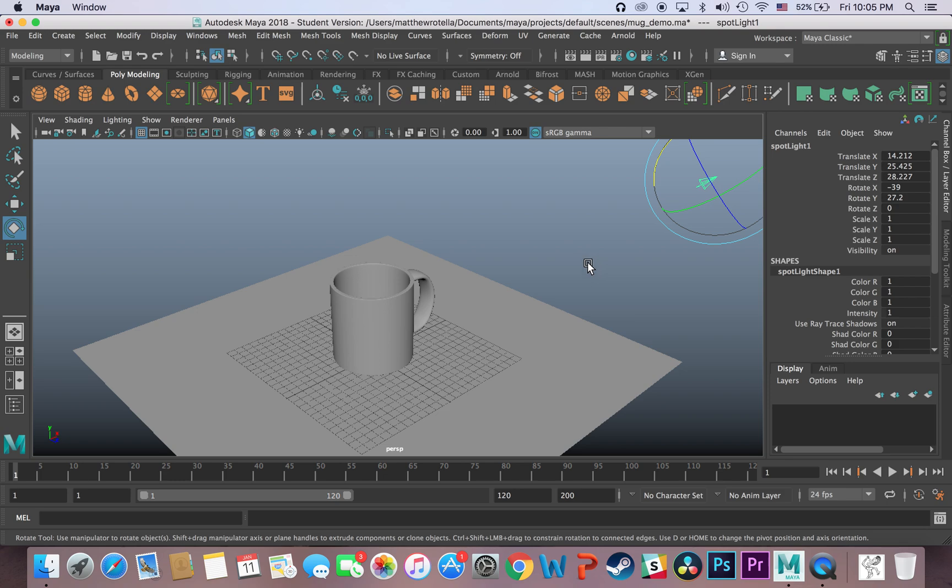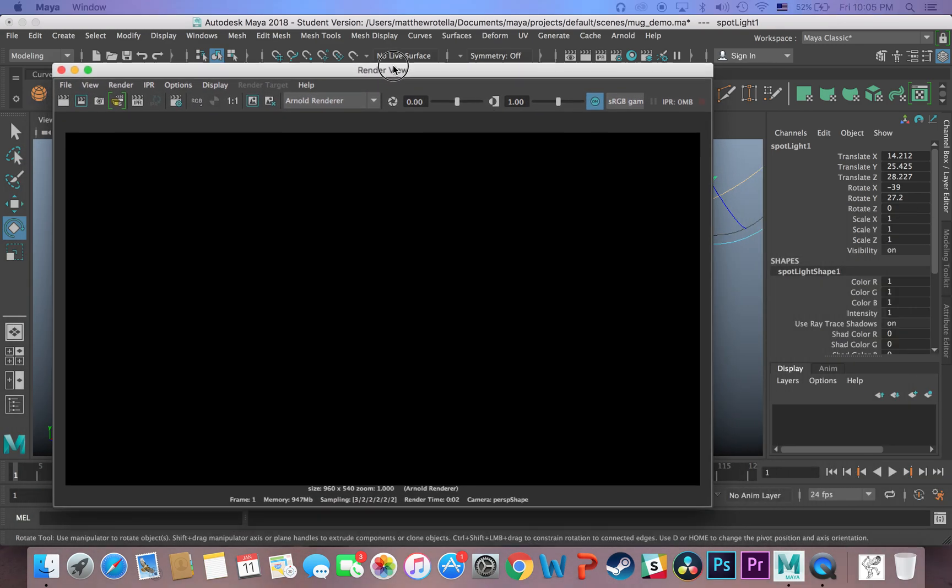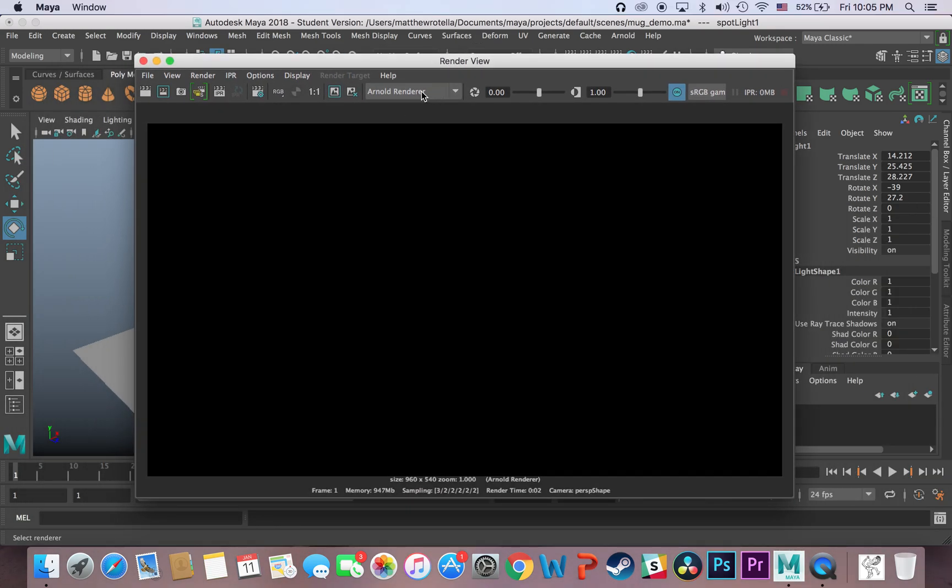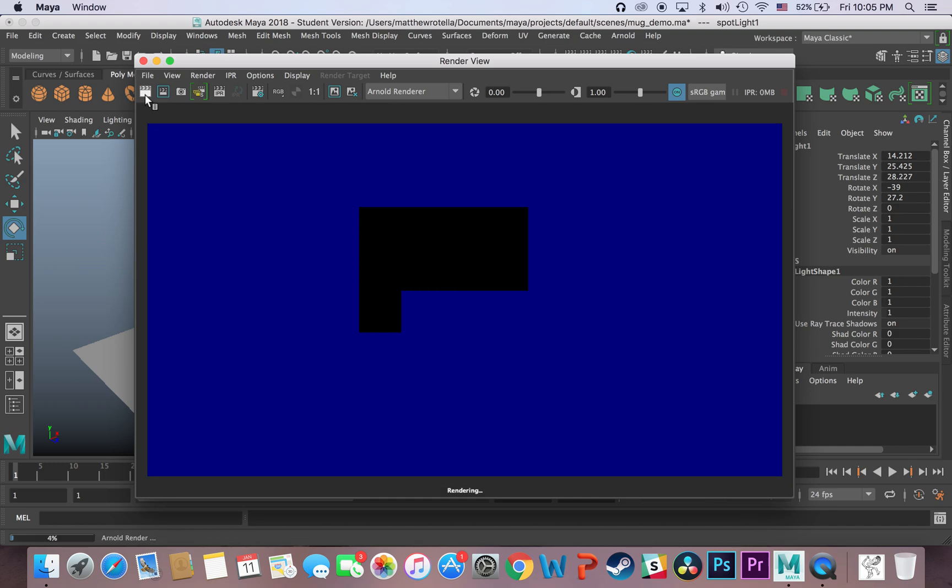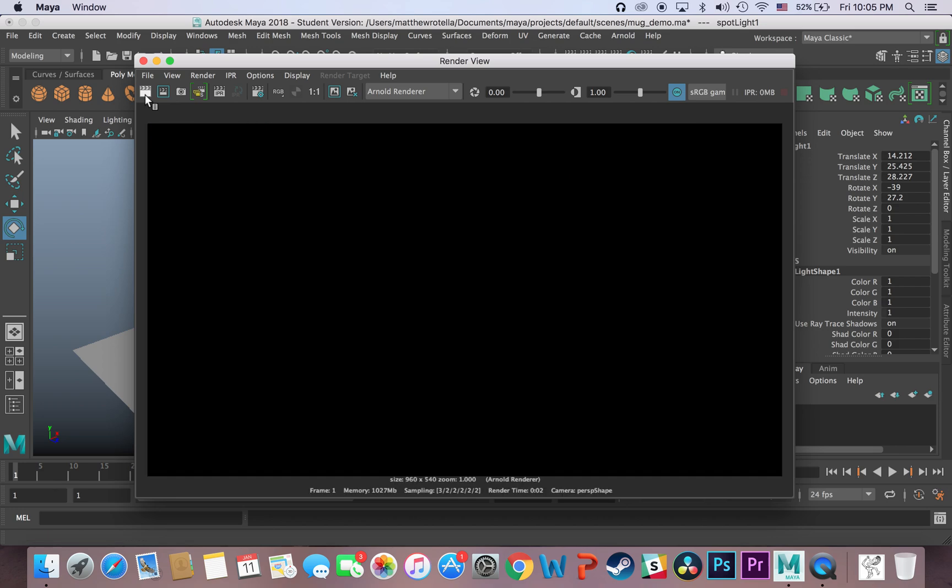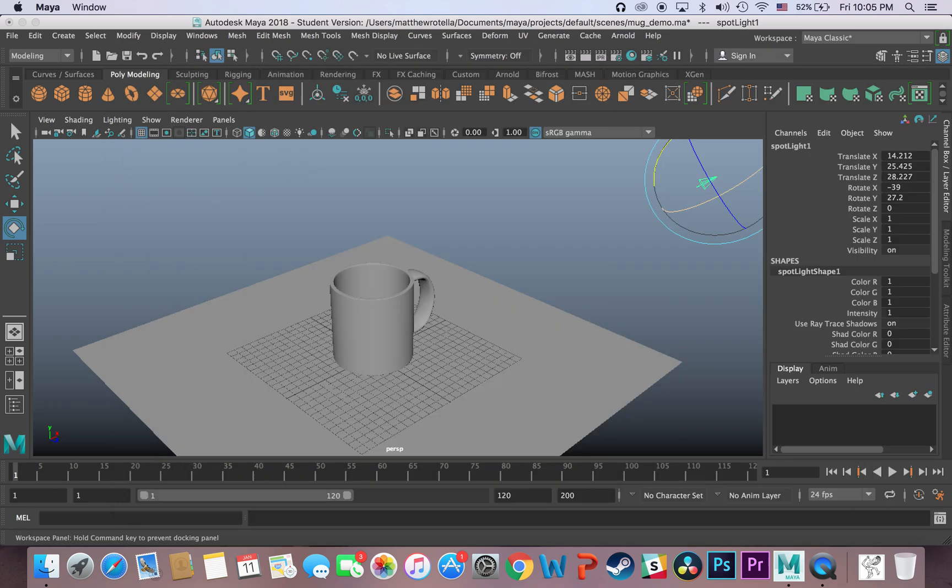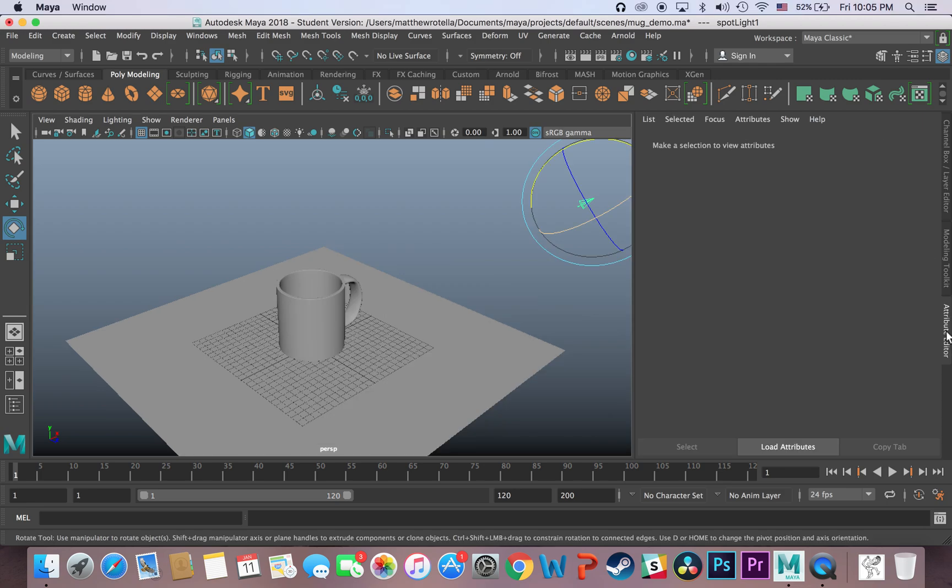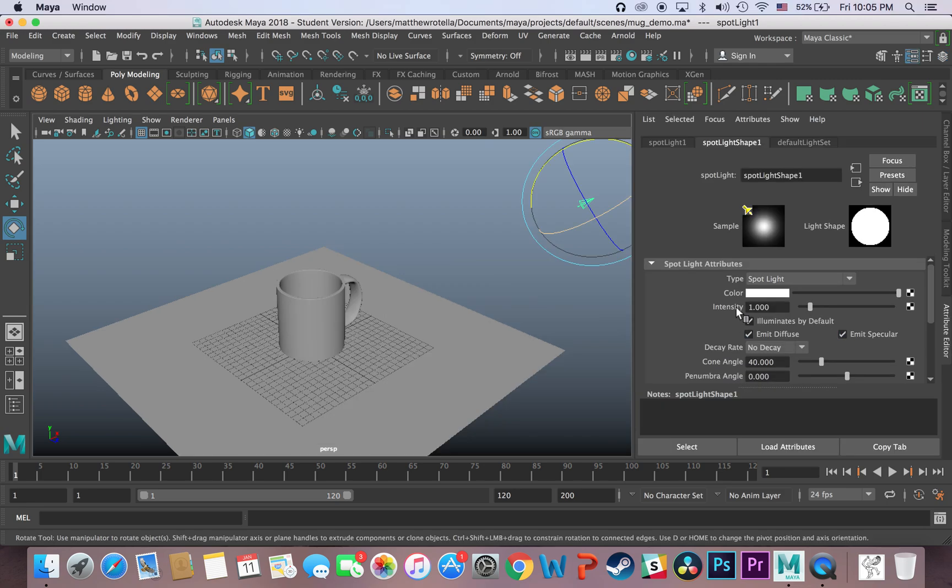Now if I hit render, which I'm still in Arnold render, which is again by default, if I hit render it will still render black. And the reason why it's still rendering black is just because our light isn't bright enough. So I can just go here in my attribute editor over on the right side, and I can just turn the intensity, intensity instead of 1, I'm going to turn it to 1000.